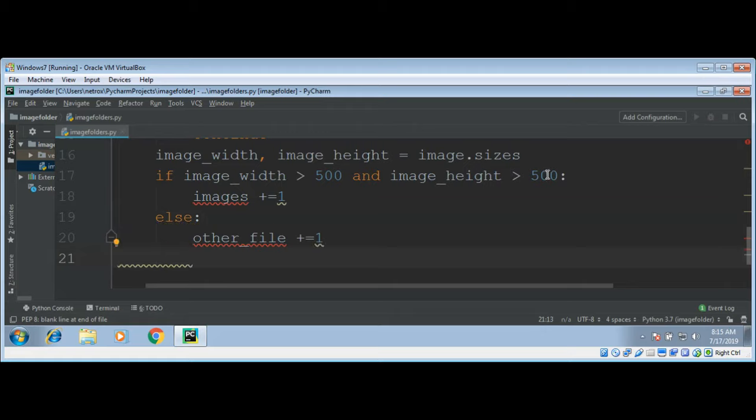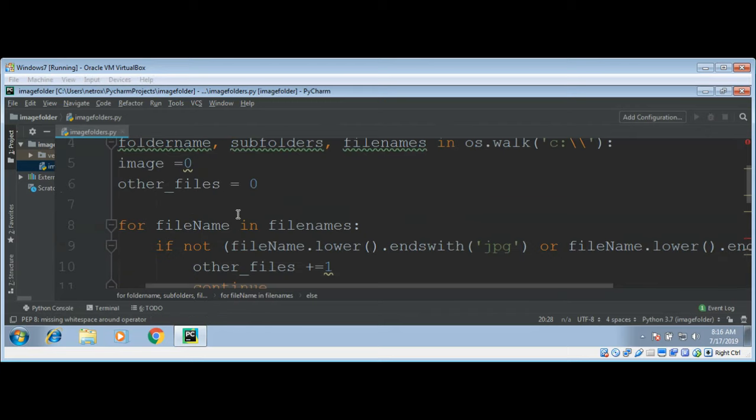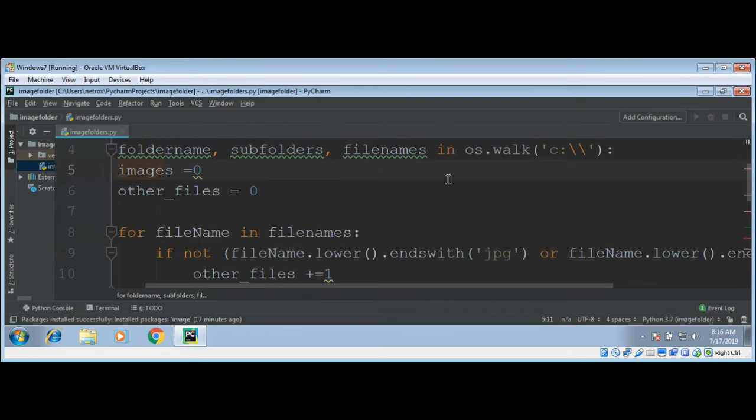It can be an image but we require that minimum width should be 500 and also height. Here we are missing to increment the images variable.